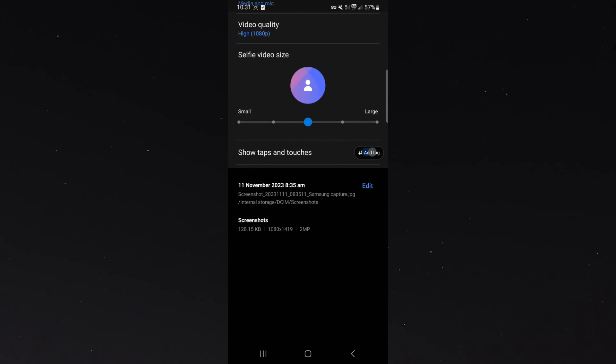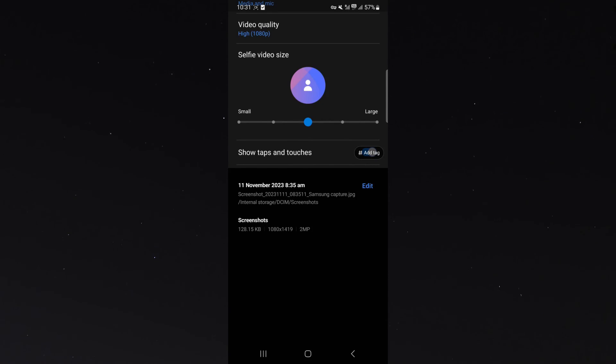And yeah, that's pretty much everything to know about checking when a photo was taken on Android. If you have any questions, let me know down in the comments below and I'll be more than happy to help.